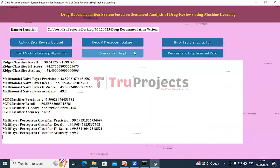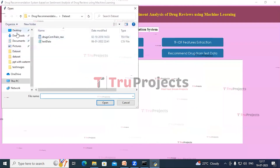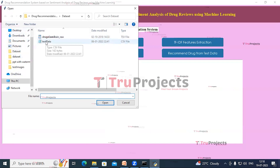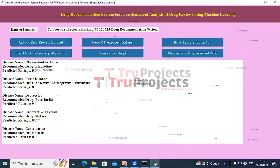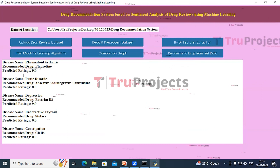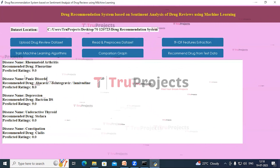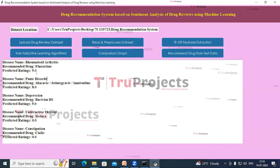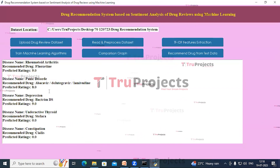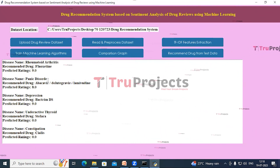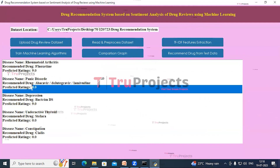Close this graph and click on 'Recommend Drug from Test Data.' A dialog box opens — select the test data and click open. In the text box we can see that for each disease name, the application has predicted and recommended a drug along with predicted ratings. This is the disease name, this is the recommended drug, and this is the rating.